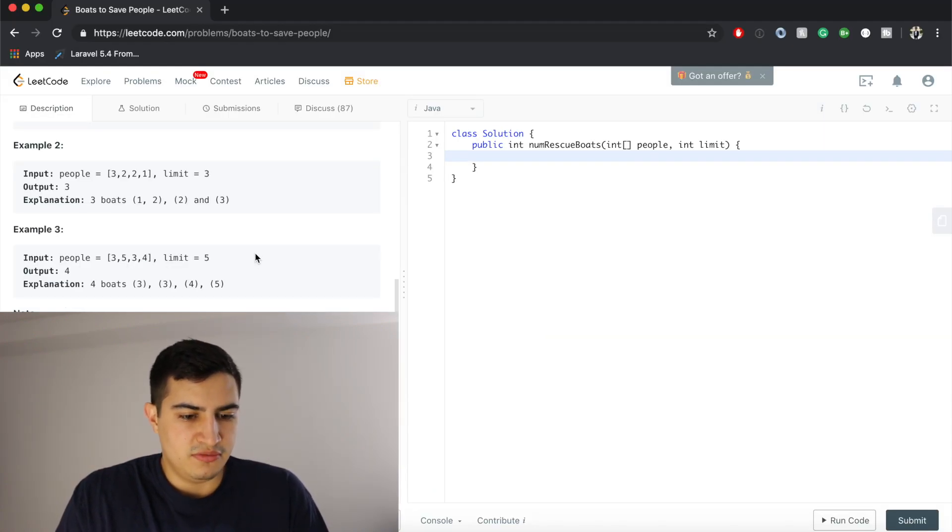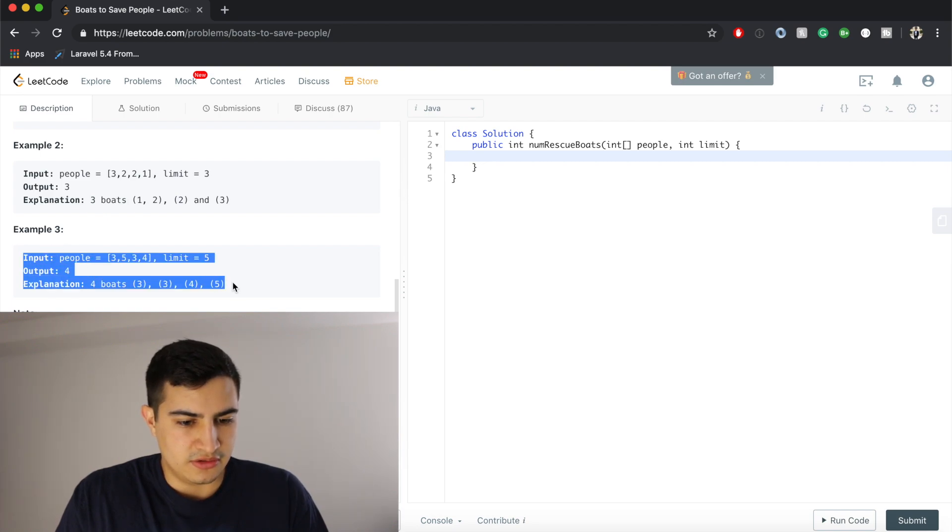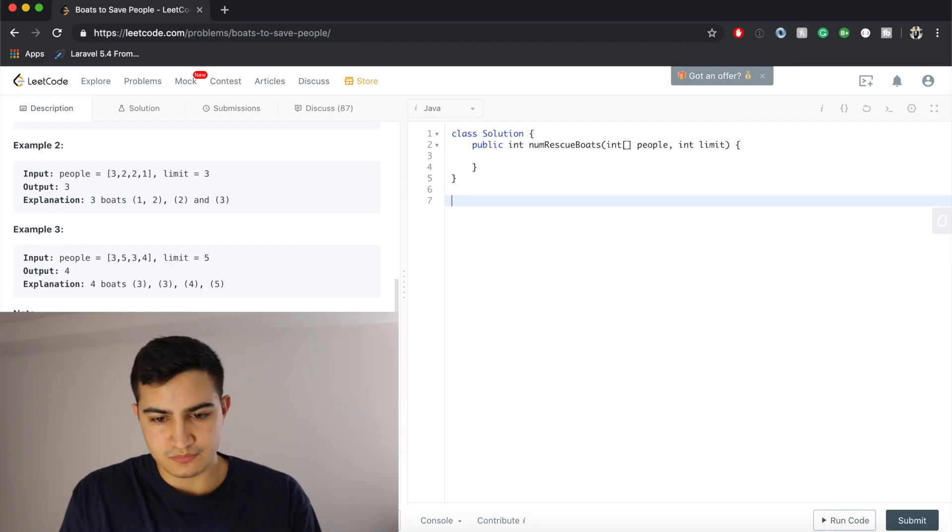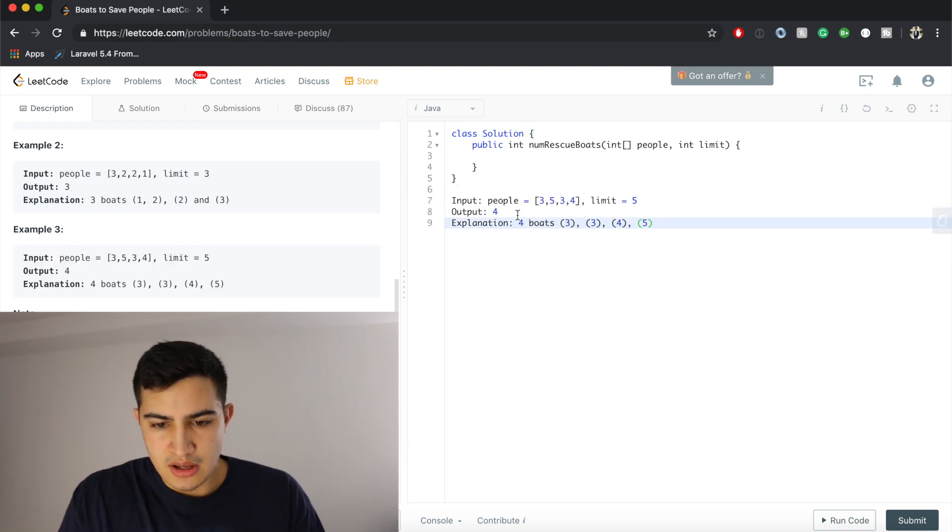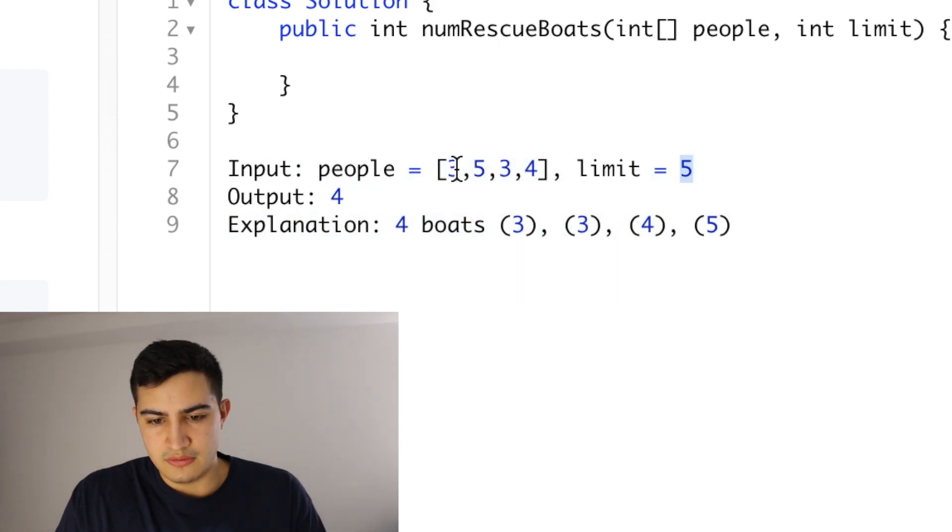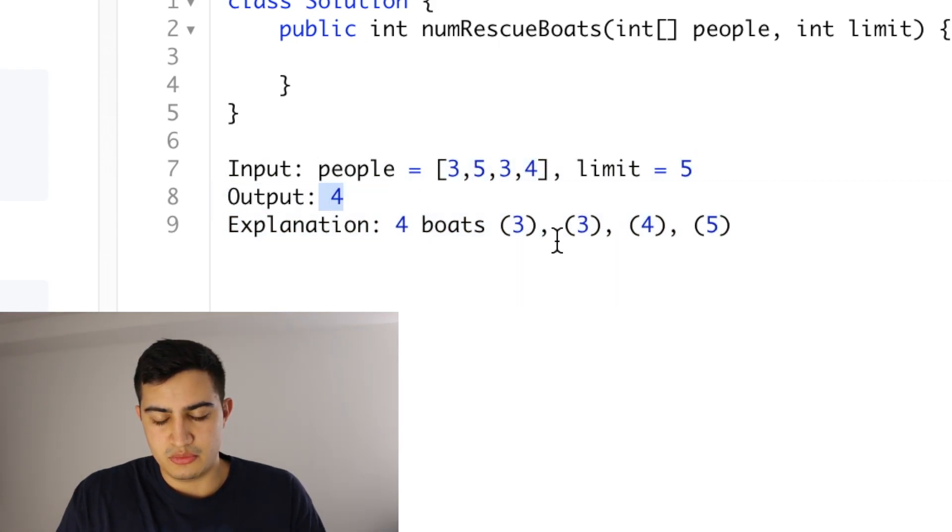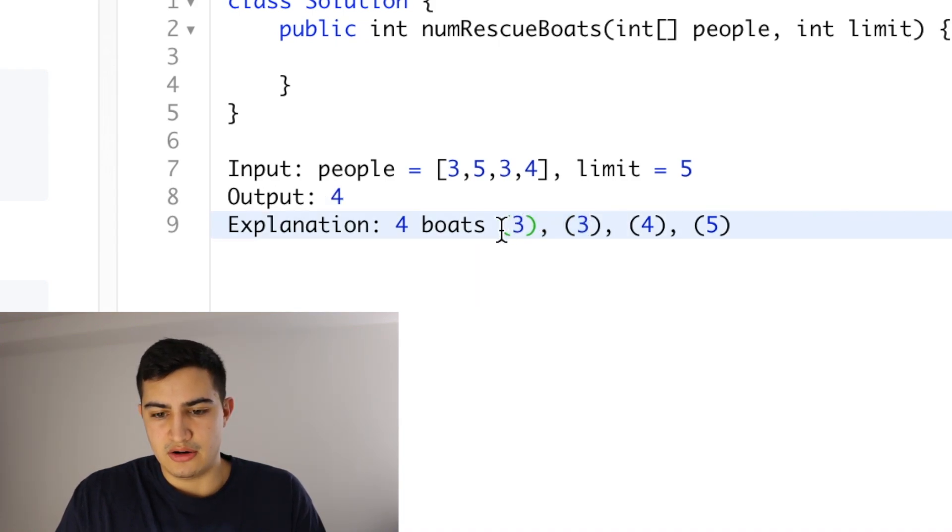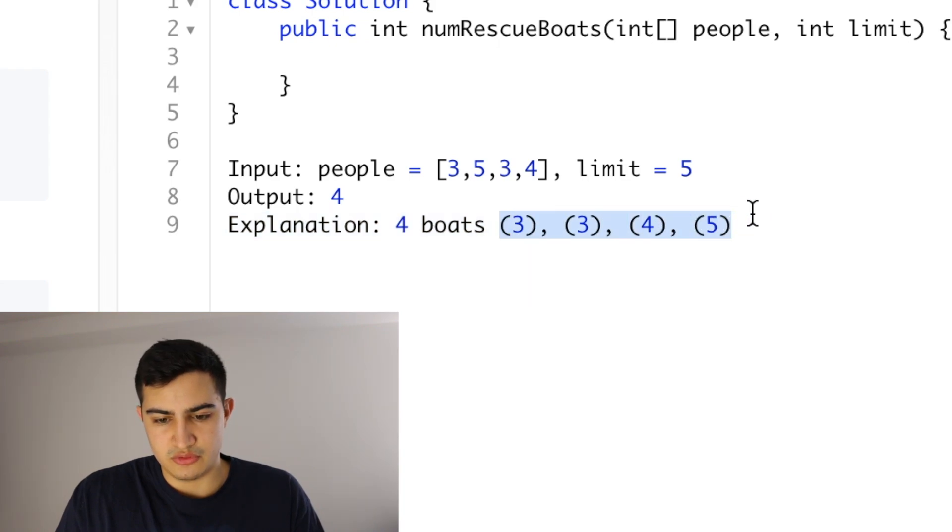For a final example, if people, I don't know if you guys can see this so I'm going to copy it over here. But if our people is [3,5,3,4] and our limit is 5, our output is going to be 4 because we need four boats. We can't add any of these people together to carry them over together. So we need four individual boats, all of which will just carry one different person.